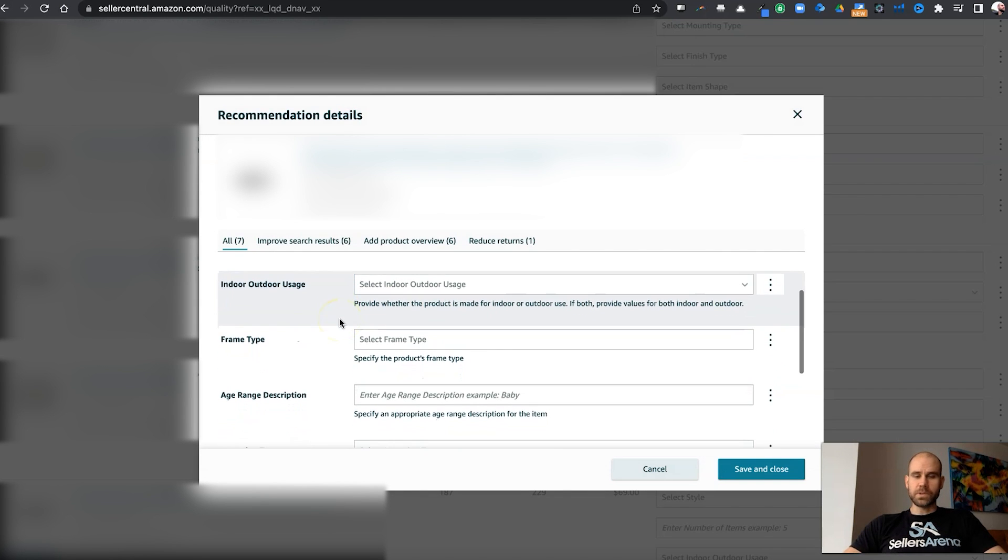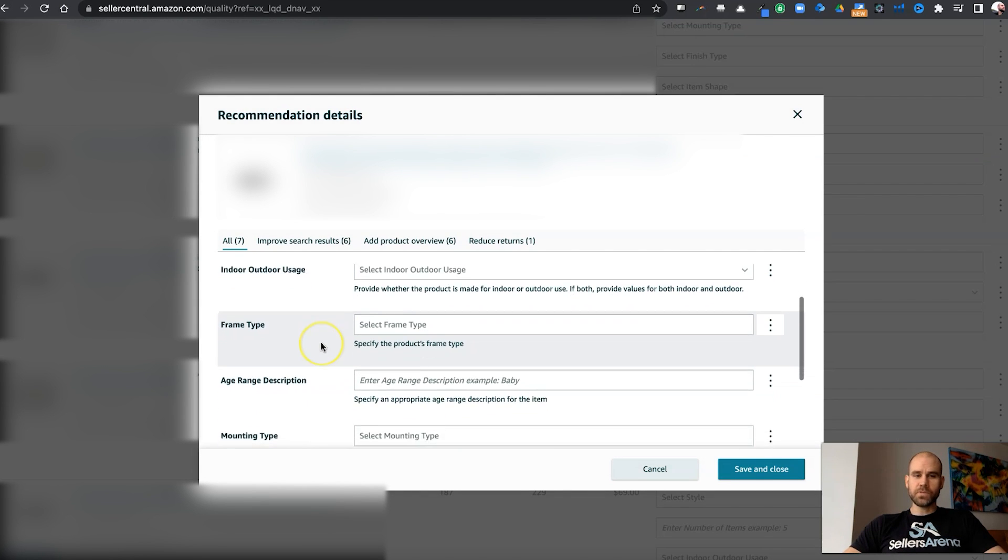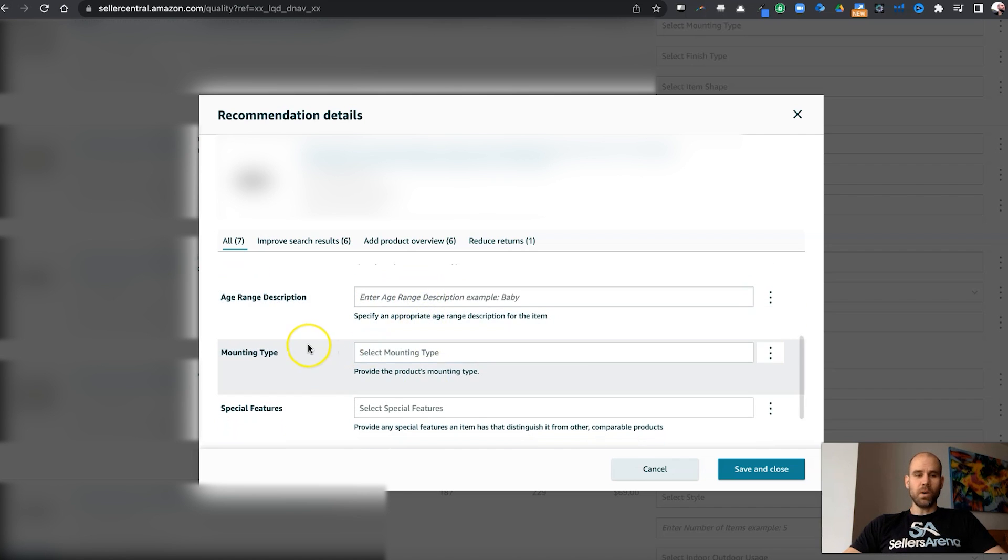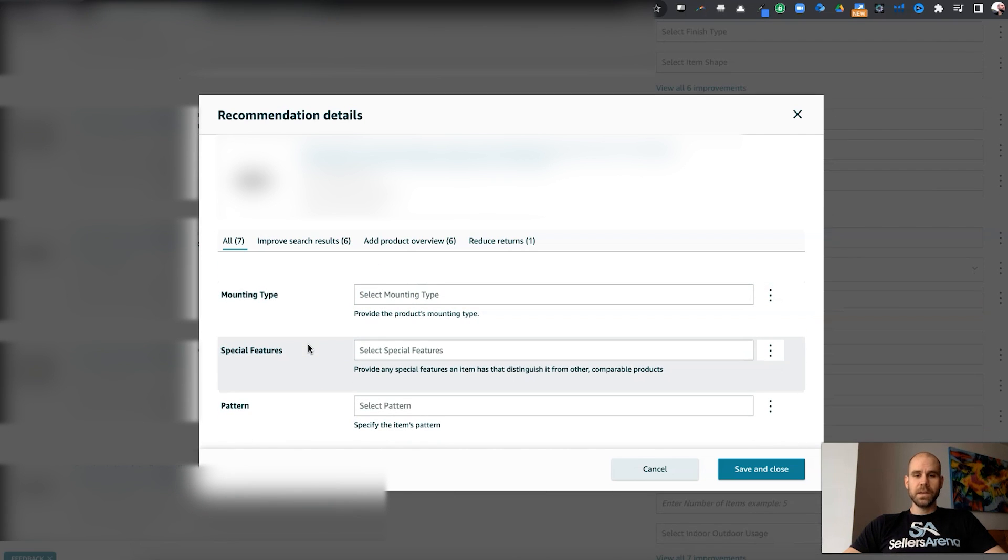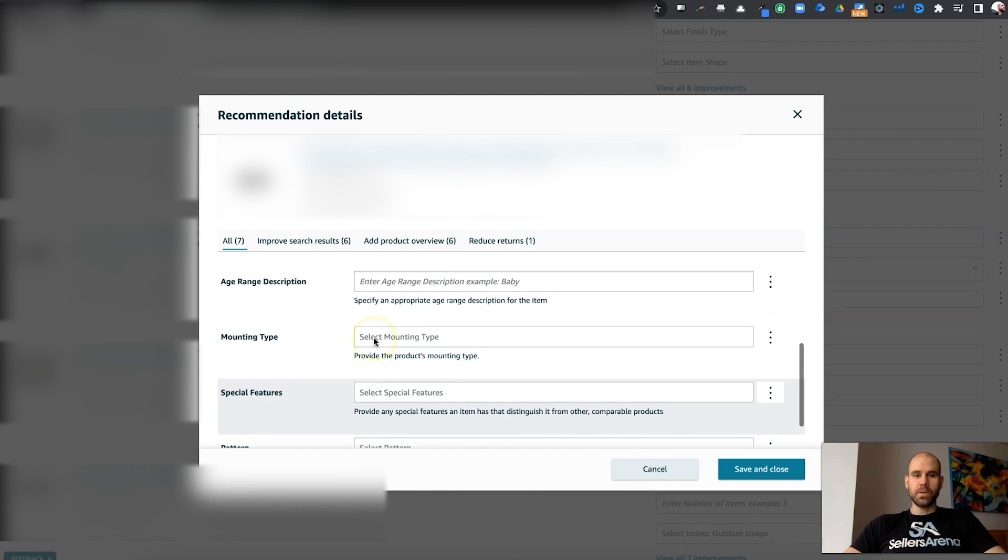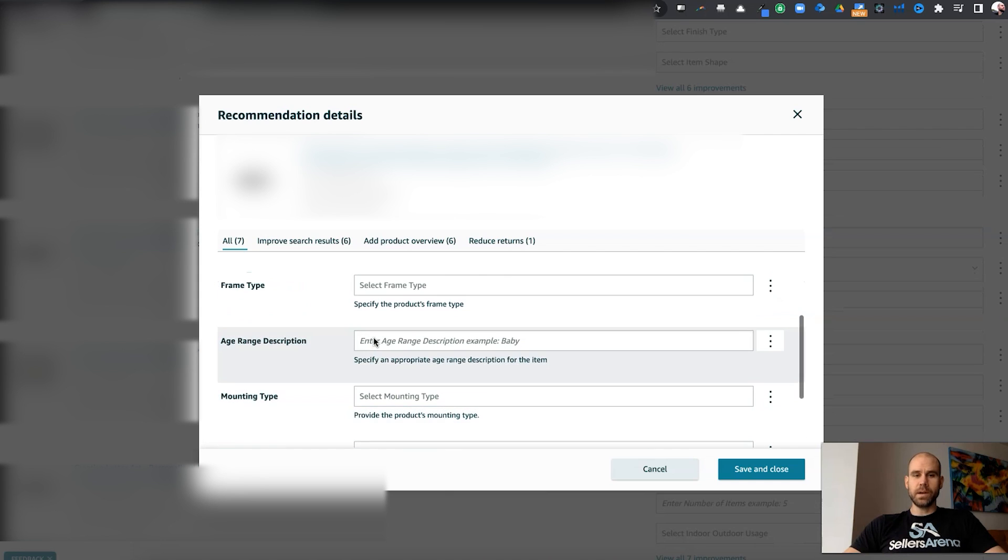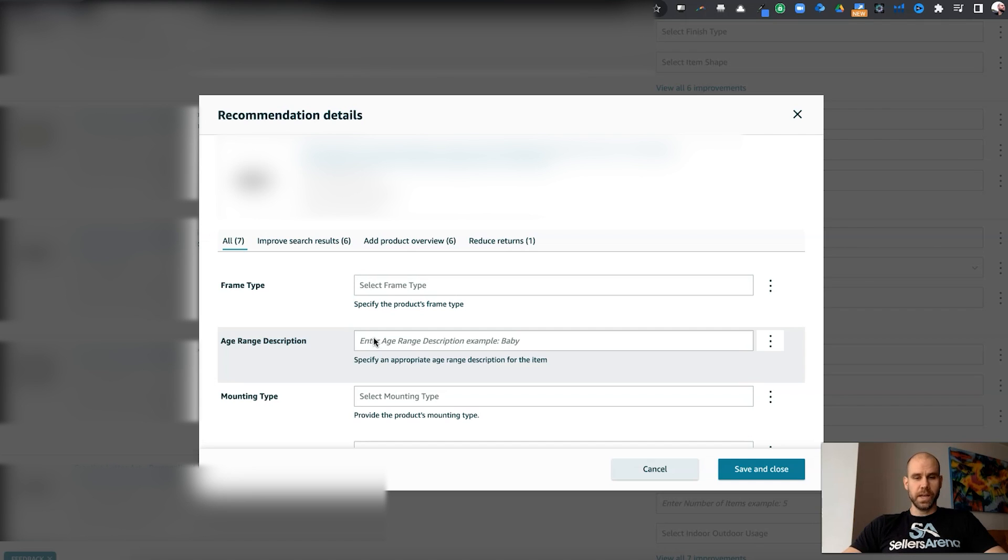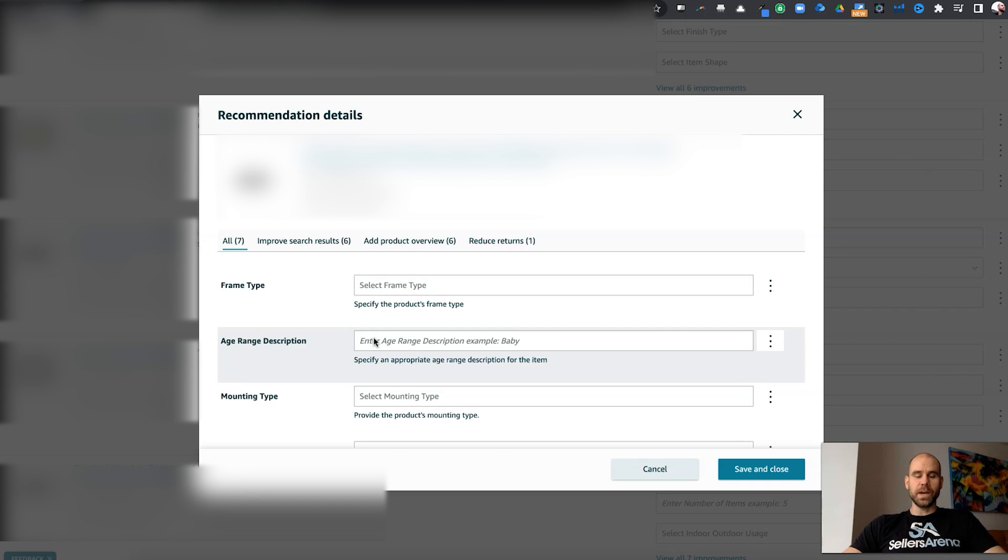Indoor-outdoor usage, frame type, age range, description, all these different types of things are going to help improve the shopping experience for the people that are looking for products on Amazon. That's Amazon's number one goal is the customer. Always remember that.